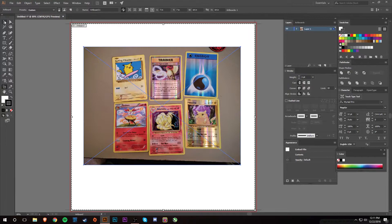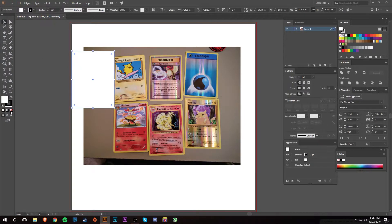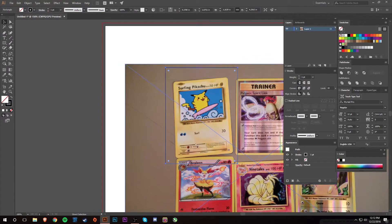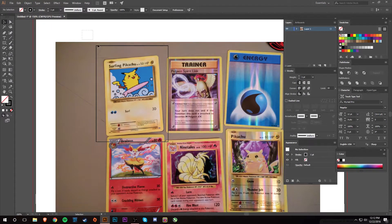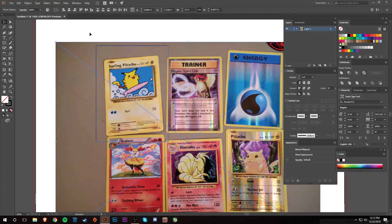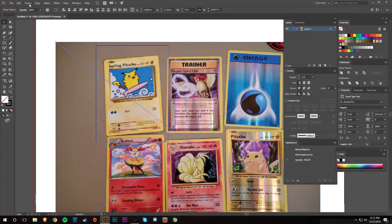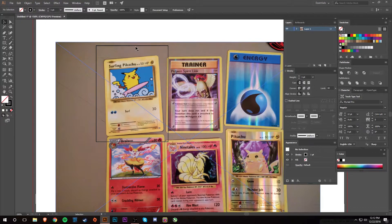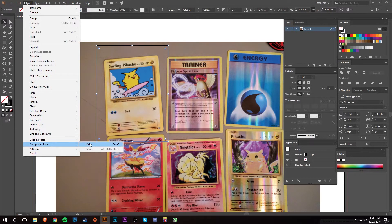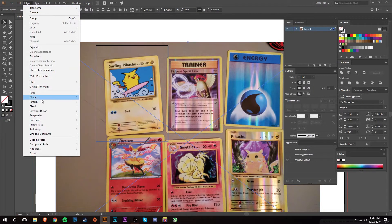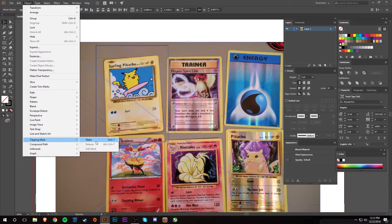Another way is with a clipping mask, which is the non-destructive method. I'm going to draw a rectangle about the shape of one of the cards — this surfing Pikachu because he looks really cool. Select both the rectangle and the image; the box has to be on top. I'll make the box a compound path, then do Clipping Mask > Make, or Control+7.